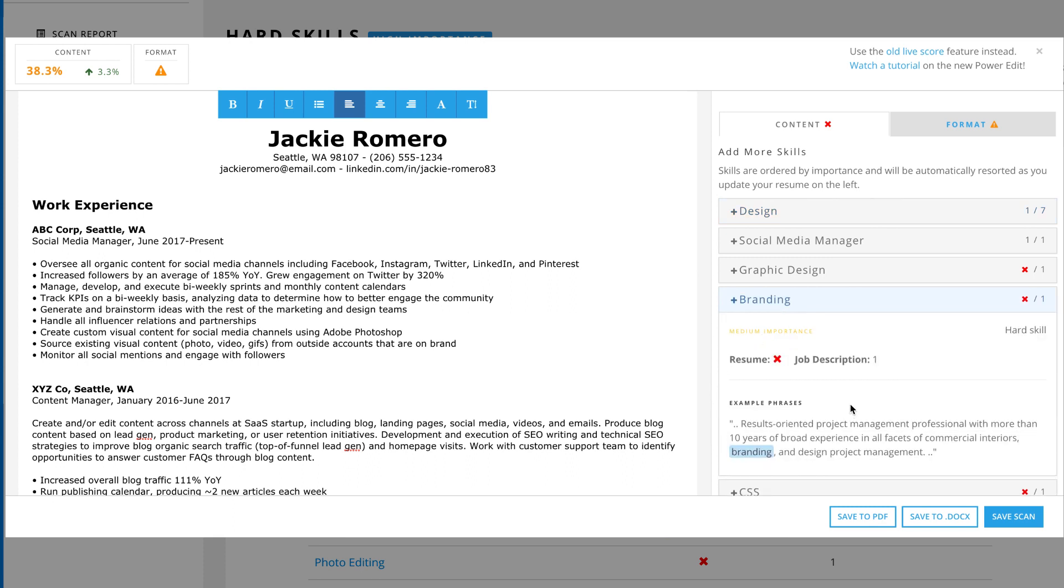Click Save Scan on the bottom right corner to lock in your changes and return to the full match report.